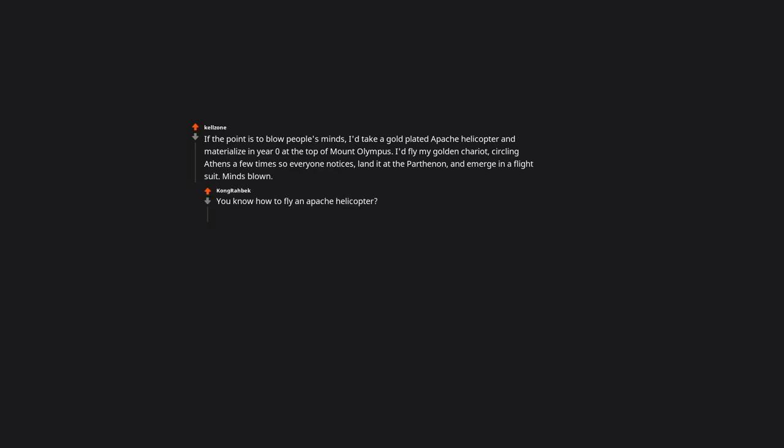If the point is to blow people's minds, I'd take a gold-plated Apache helicopter and materialize at the top of Mount Olympus. I'd fly my golden chariot, circling Athens a few times so everyone notices, land it at the Parthenon, and emerge in a flight suit. Minds blown. You know how to fly an Apache helicopter?